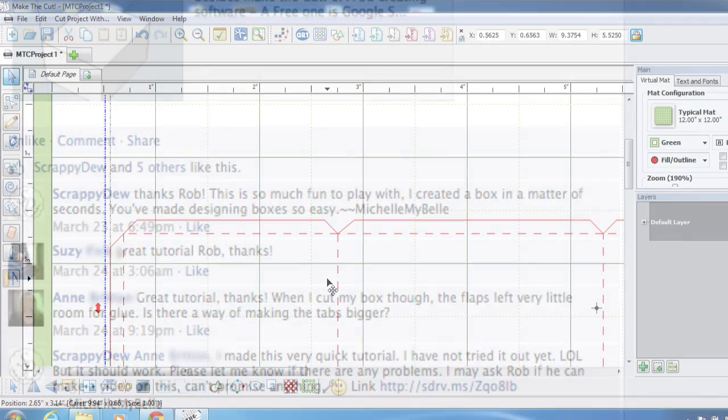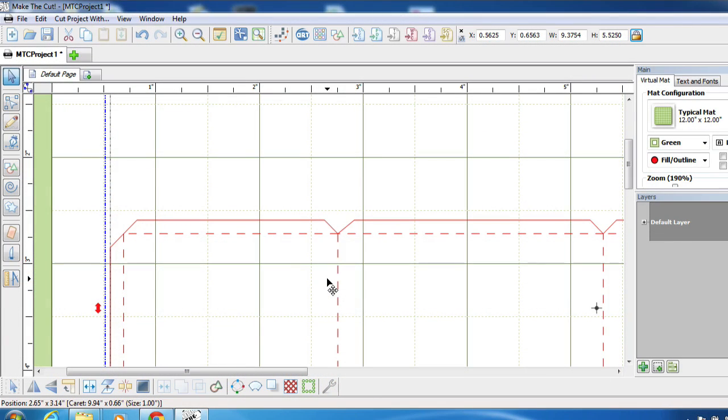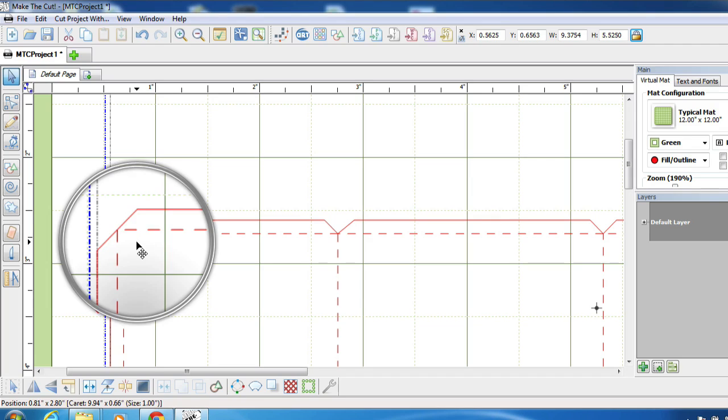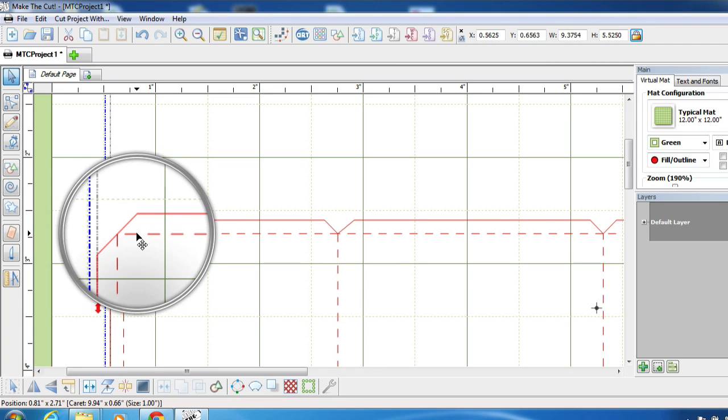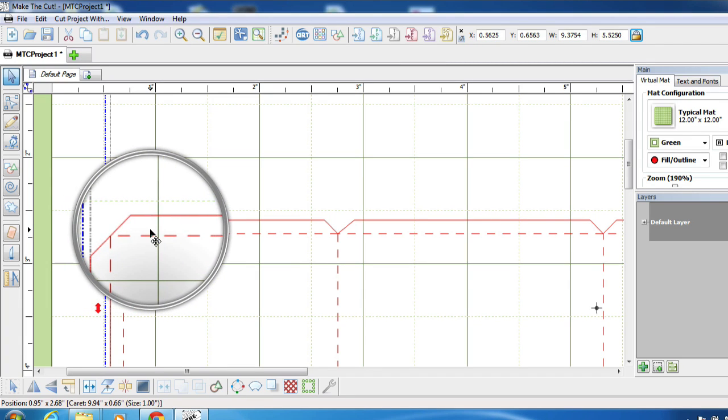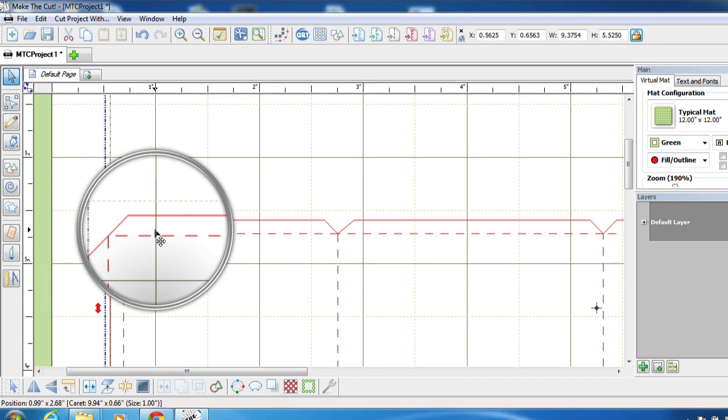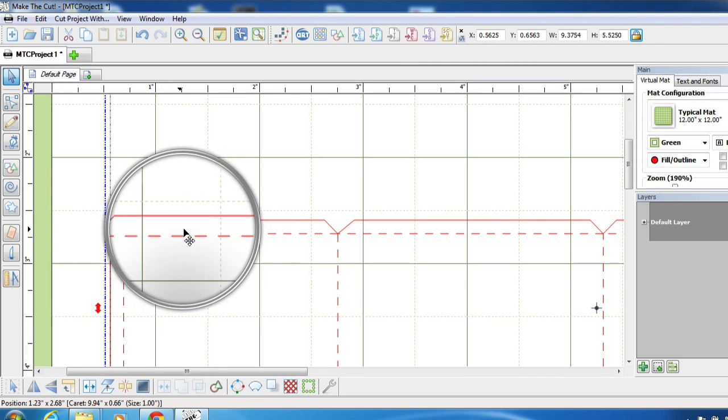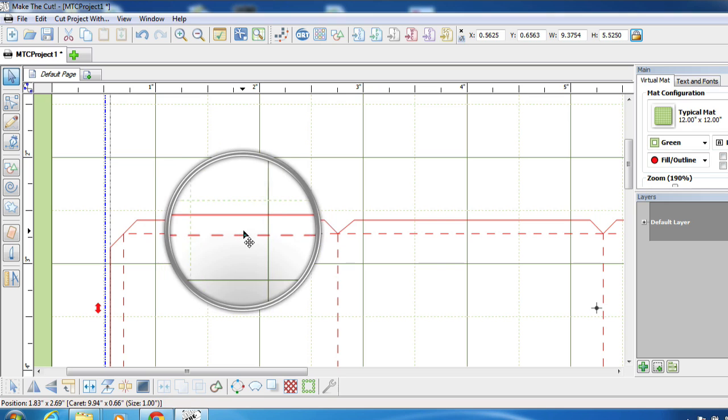Well, I'm not sure if there's a way in Pepakura or not, but to make the cut you can do this in two simple steps. So if you take a look here, this is what she's talking about. These flaps are too narrow.